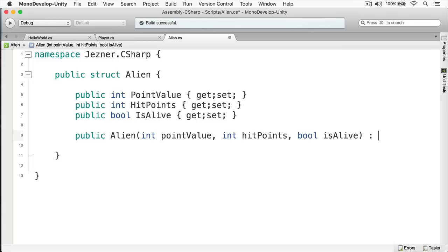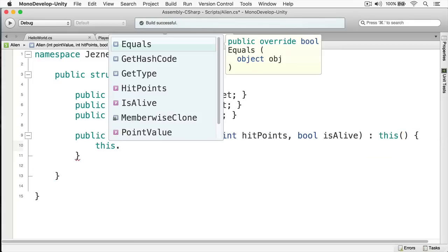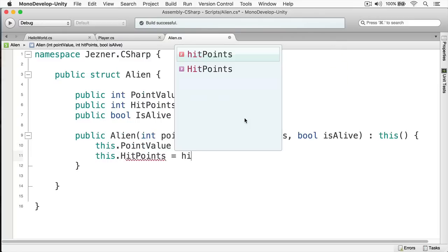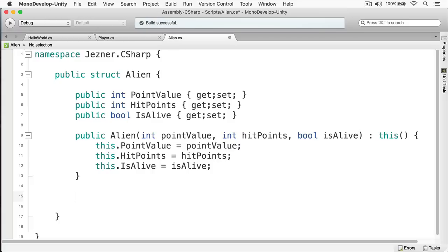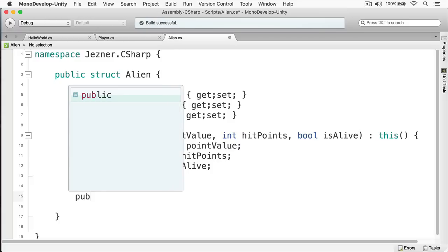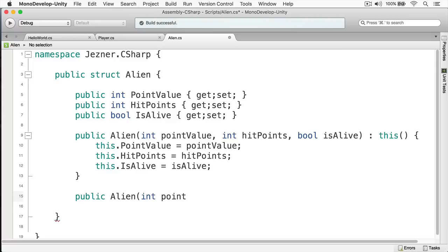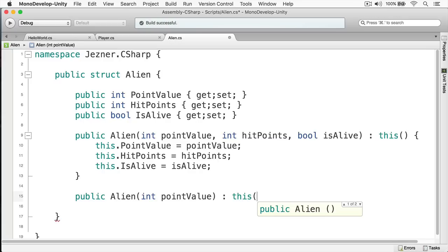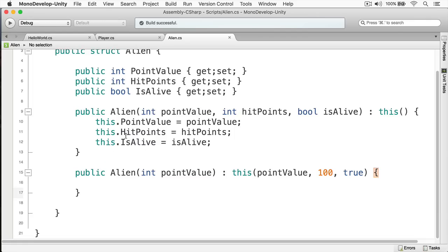And remember, we need to call our base constructor, and we do this by writing 'this' like that. And now we'll set these values. Now that we have our three-parameter constructor, let's create a one-parameter constructor. This will simply take the point value, and what we're going to do is call our three-parameter constructor. And there we go — we now have our two constructors.